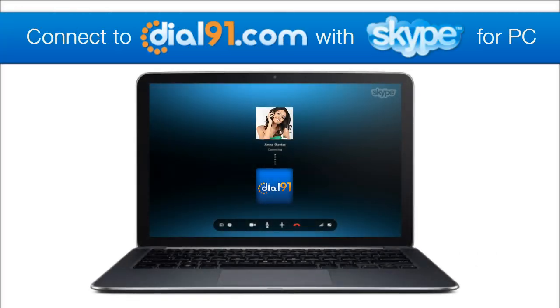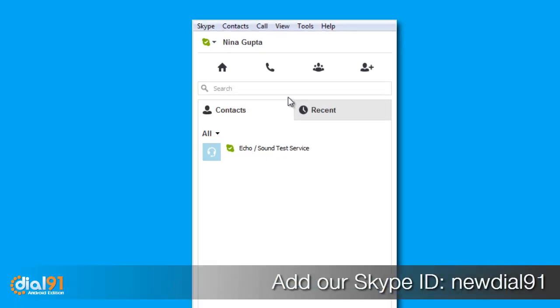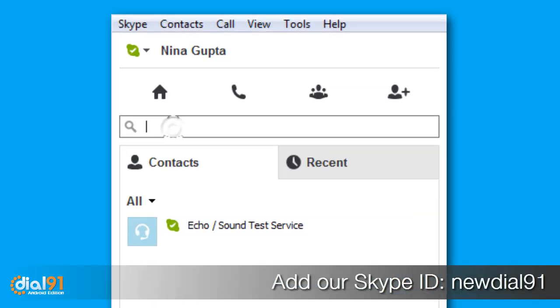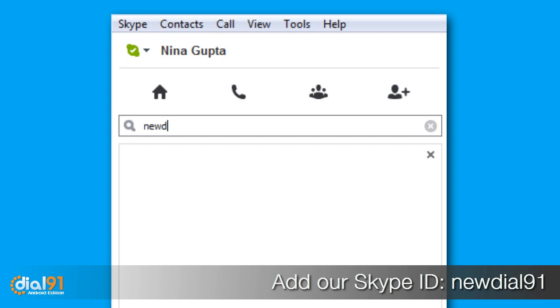Connect to Dial91.com with Skype. Add our Skype ID, New Dial91, in your contacts.